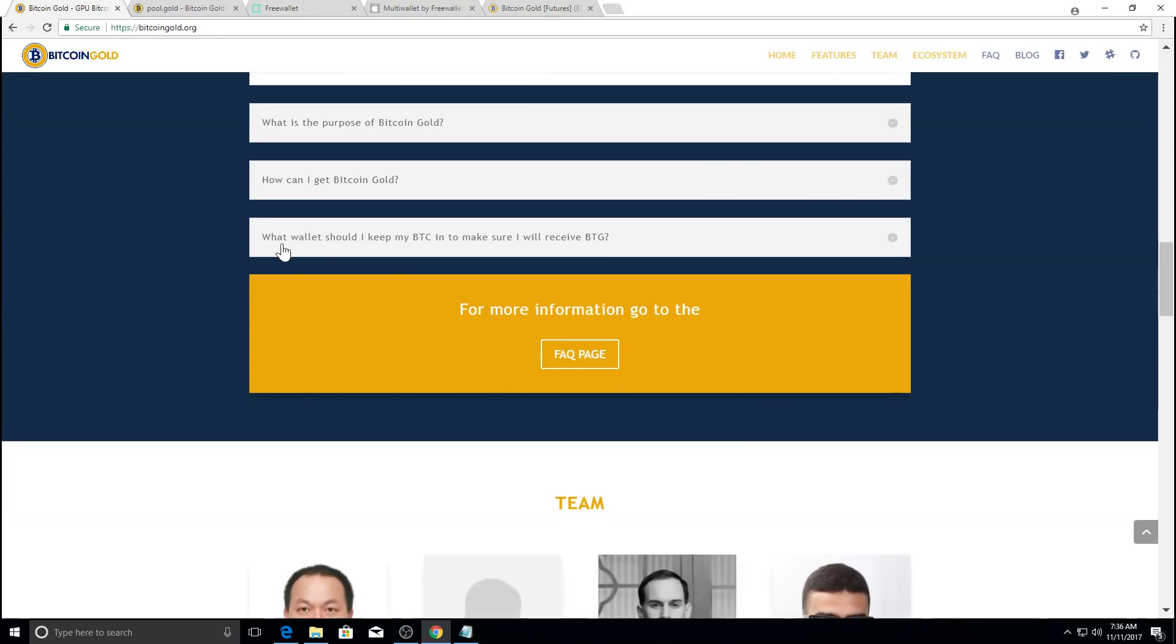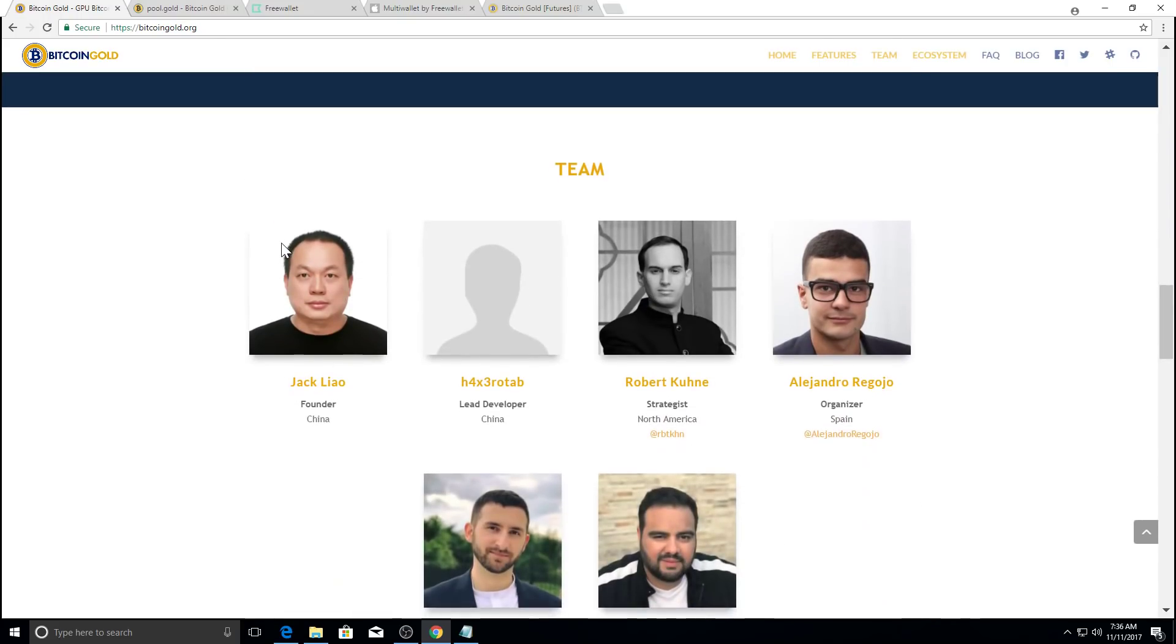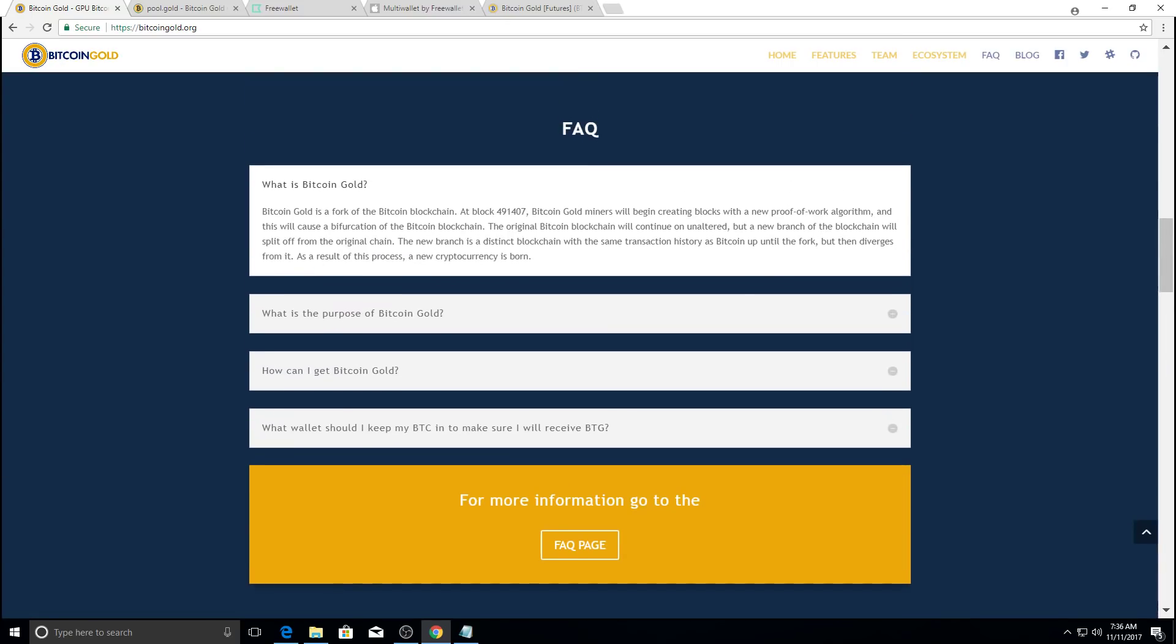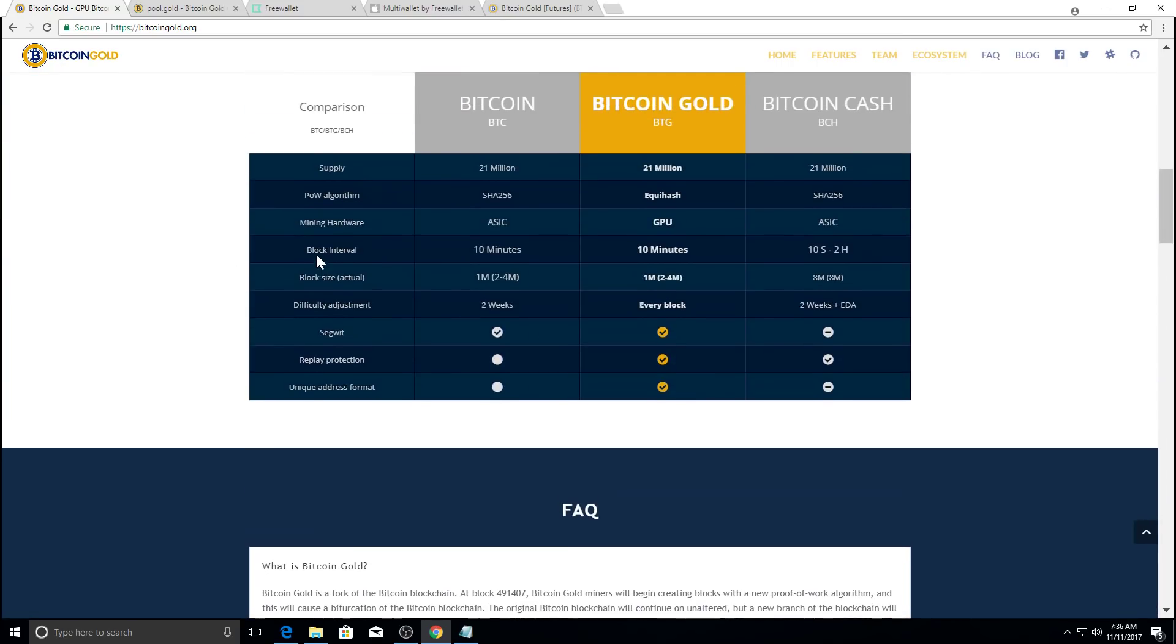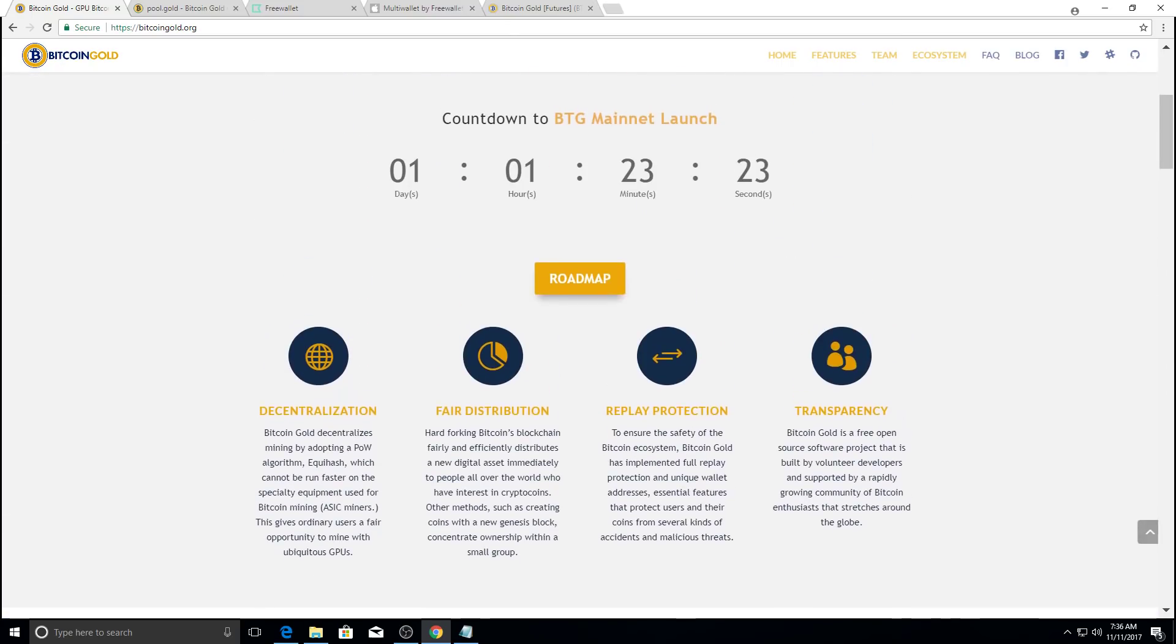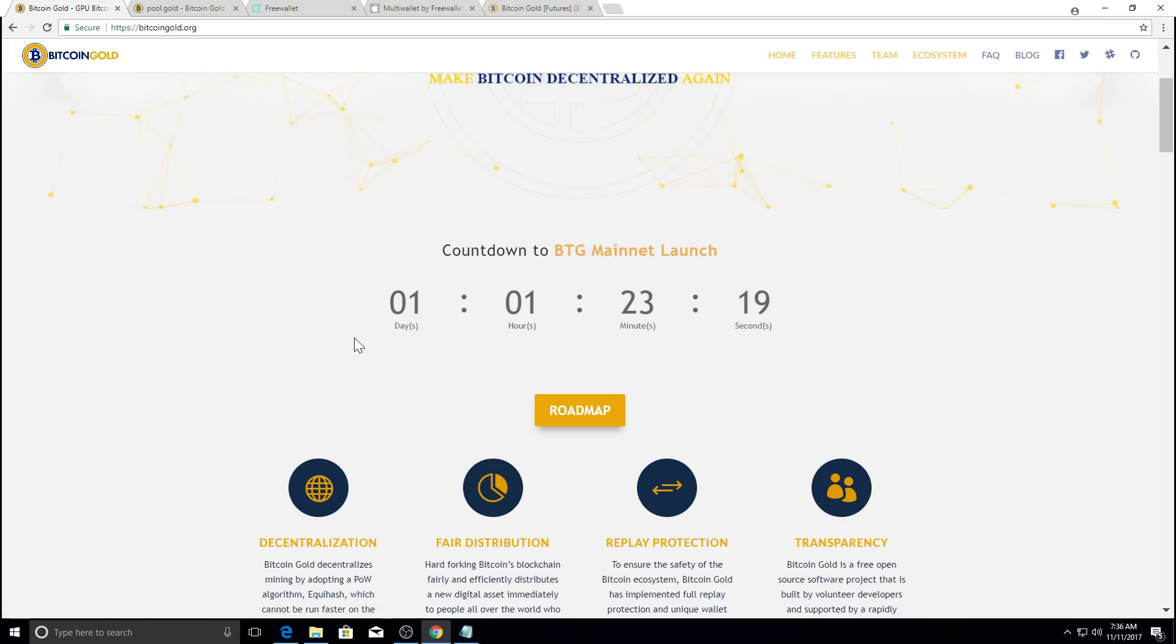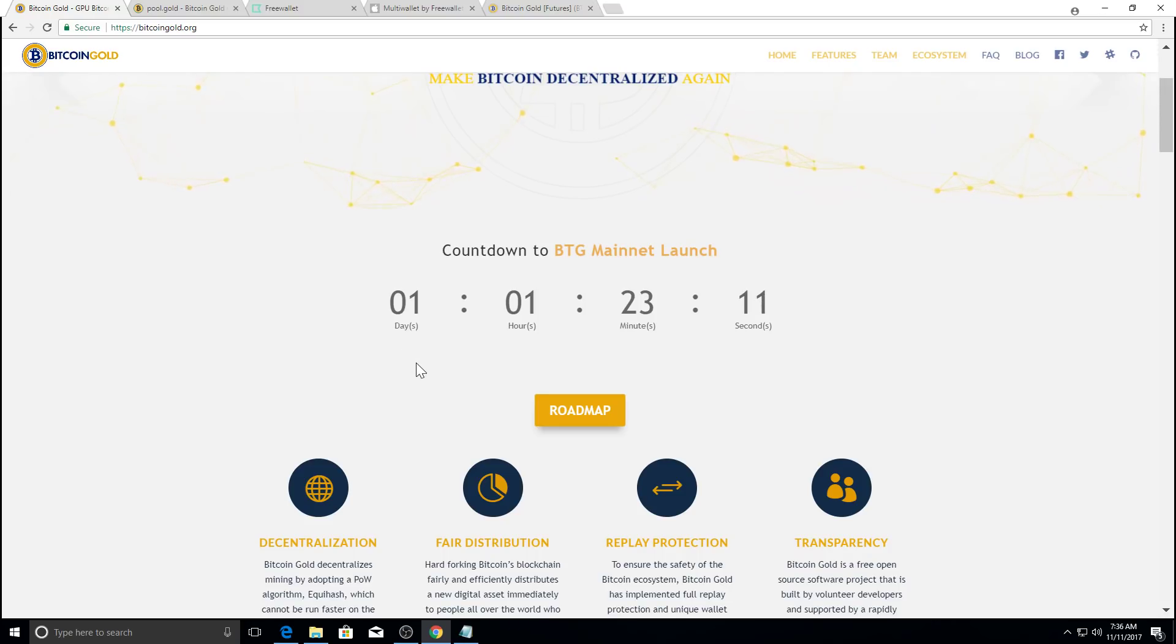So, let's go down. First, right now you cannot mine Bitcoin gold until the main net is launched. But you can get your hardware and your mining software ready for the network to launch so that you can mine Bitcoin gold immediately.